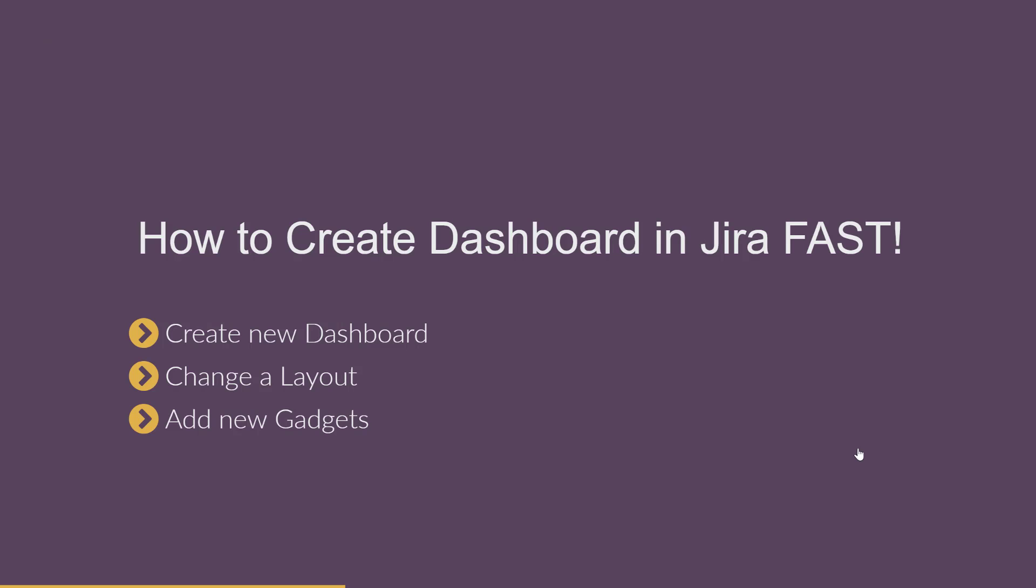Hi, it's Michael from JRtraining.com. Welcome to this another mini series video. In this video, I'm going to show you how to create dashboard in Jira fast, because this is really, really important. We're going to talk today about how to create a new dashboard, how to change the layout, and how to add gadgets.